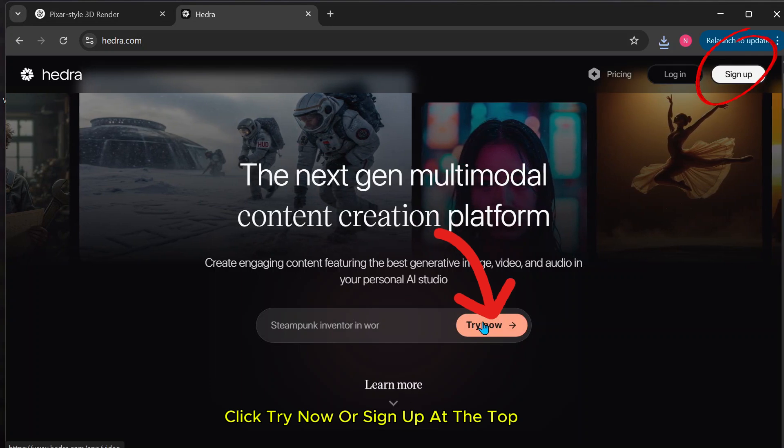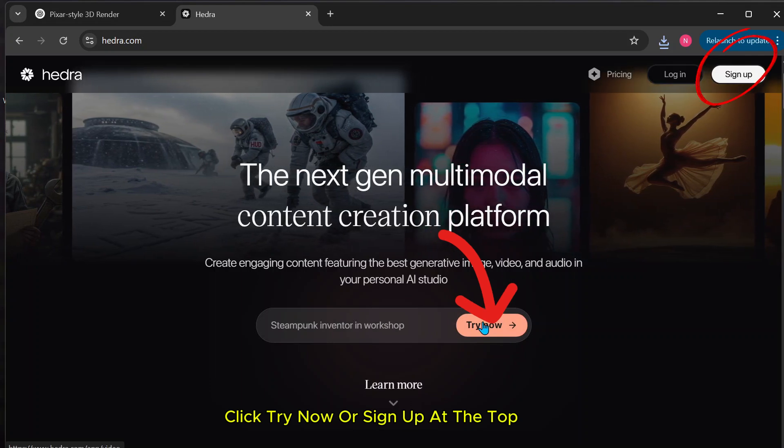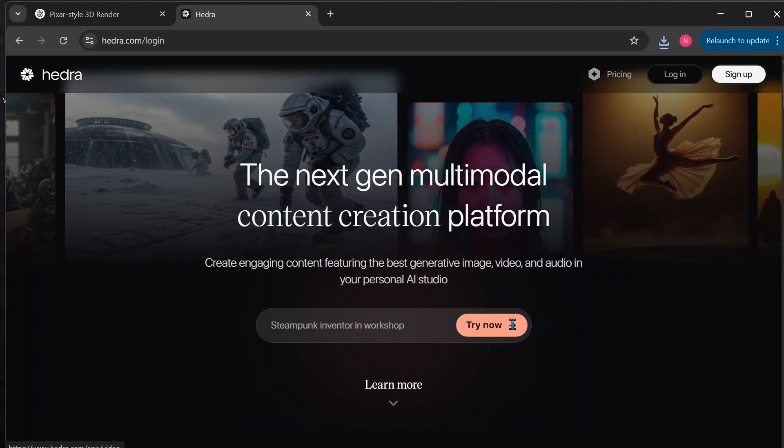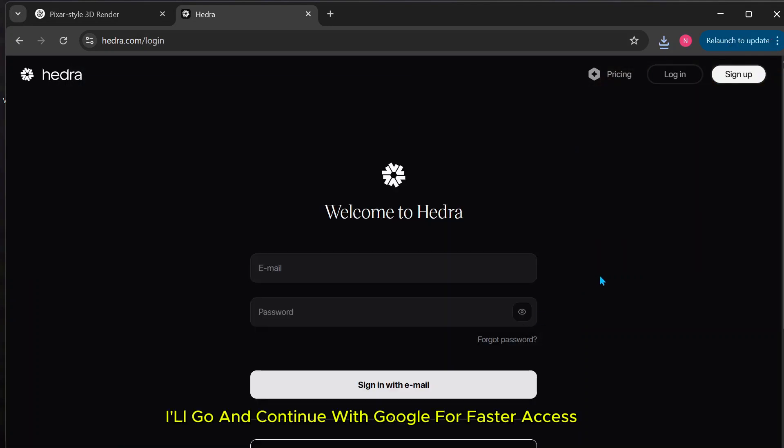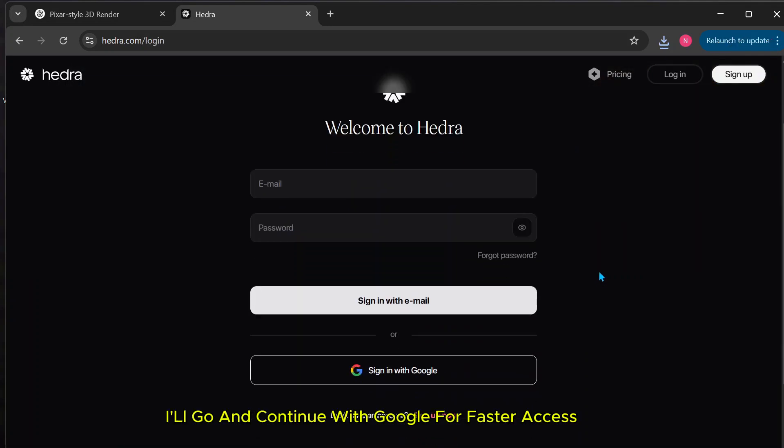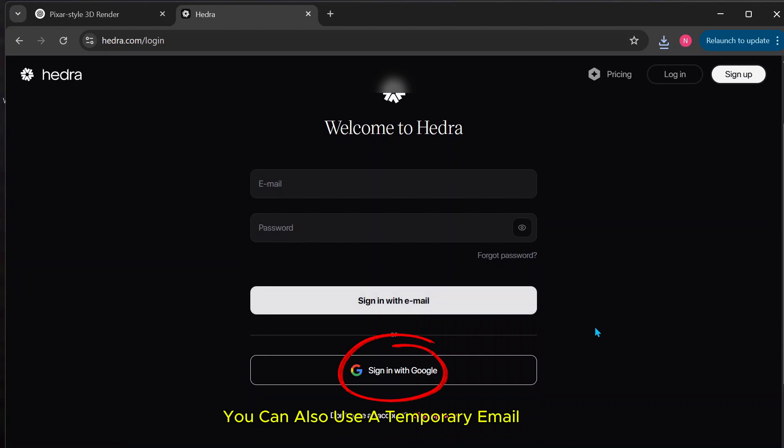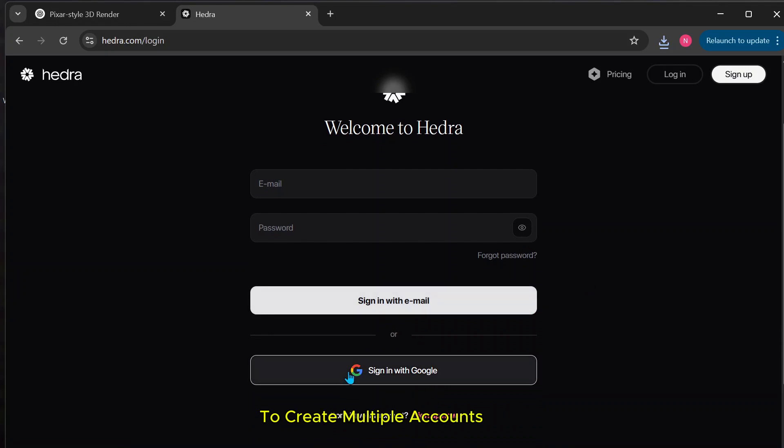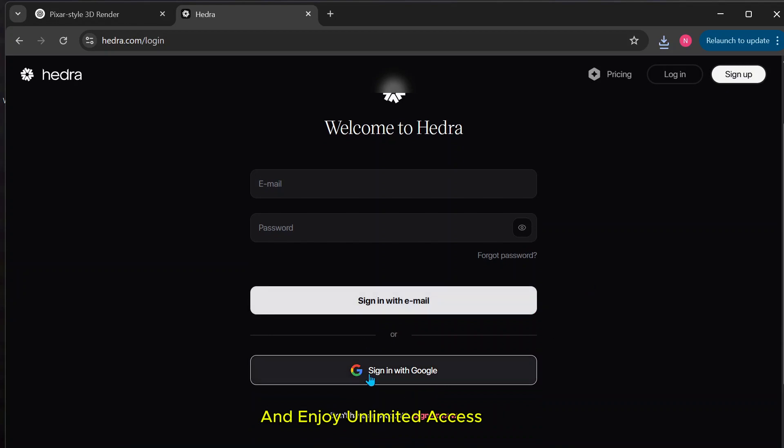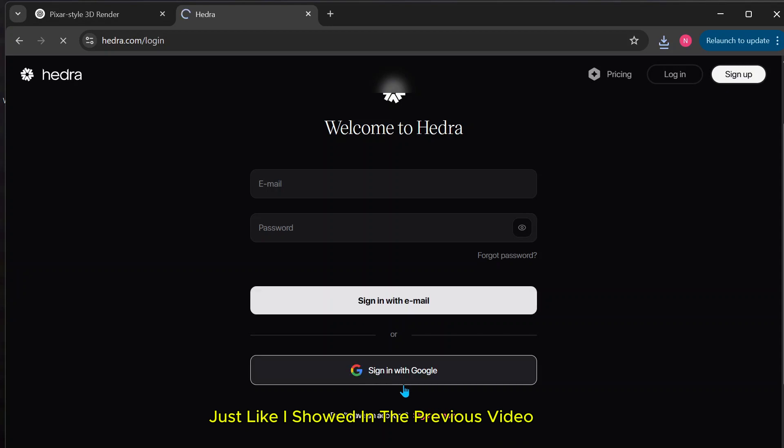Click try now or sign up at the top. I'll go and continue with Google for faster access. You can also use a temporary email to create multiple accounts and enjoy unlimited access, just like I showed in a previous video.